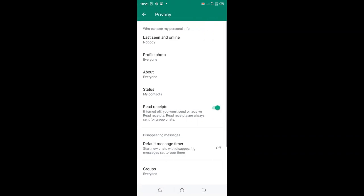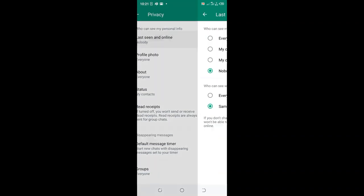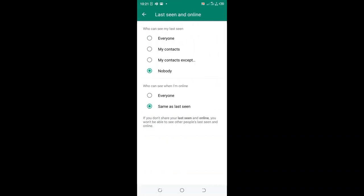In the privacy option, what you need to do is click the 'last seen and online' option. Then click 'my contacts except' option in the last seen page.